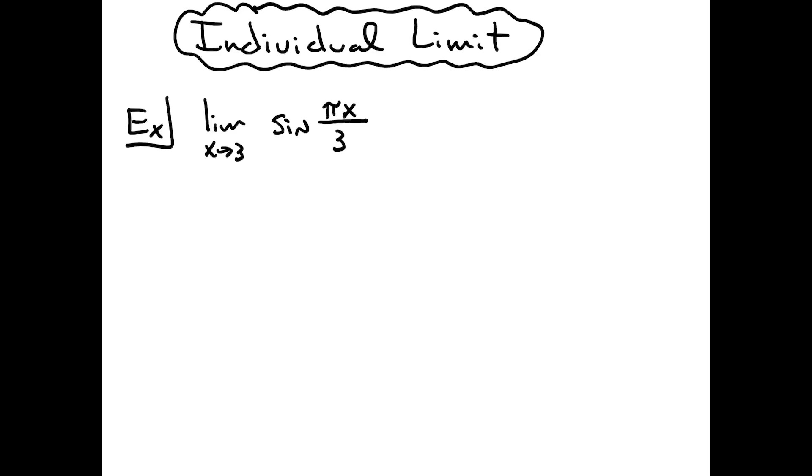So that's the first step we're going to do here. We're going to do our direct substitution. This is the limit as x approaches 3, which means I'm going to plug 3 in for my x. As soon as I do that direct substitution, my next line of work no longer has the limit notation with it.